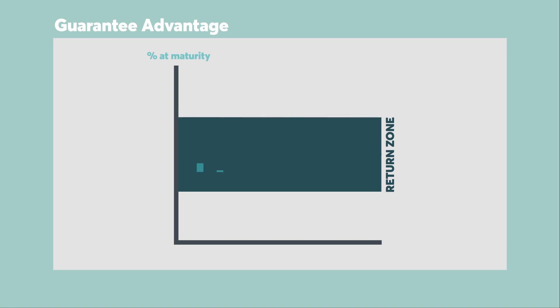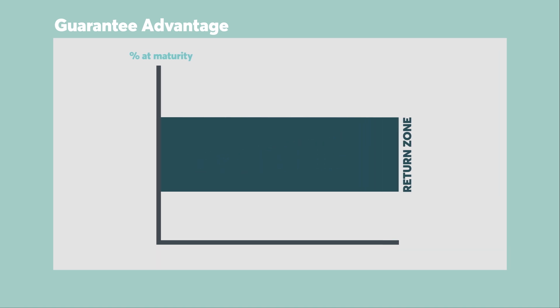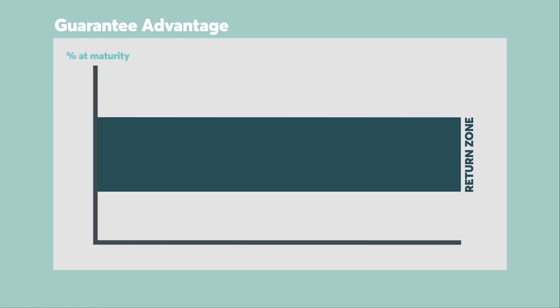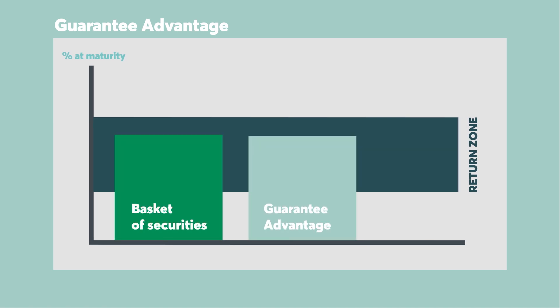This kind of investment growth is possible with Guarantee Advantage because its return is linked to the performance of a basket of securities of publicly traded companies. The result, at maturity, if the return generated by the basket of securities falls within your Guarantee Advantage return zone, you get the full return.